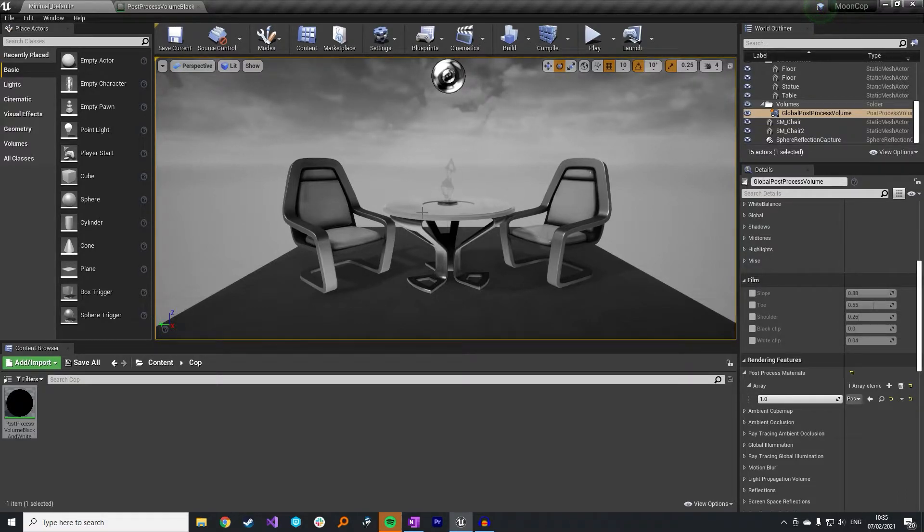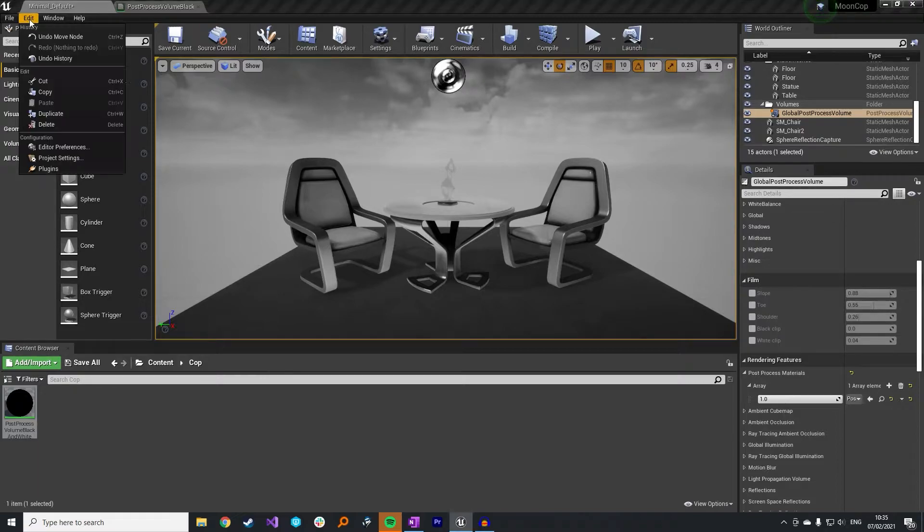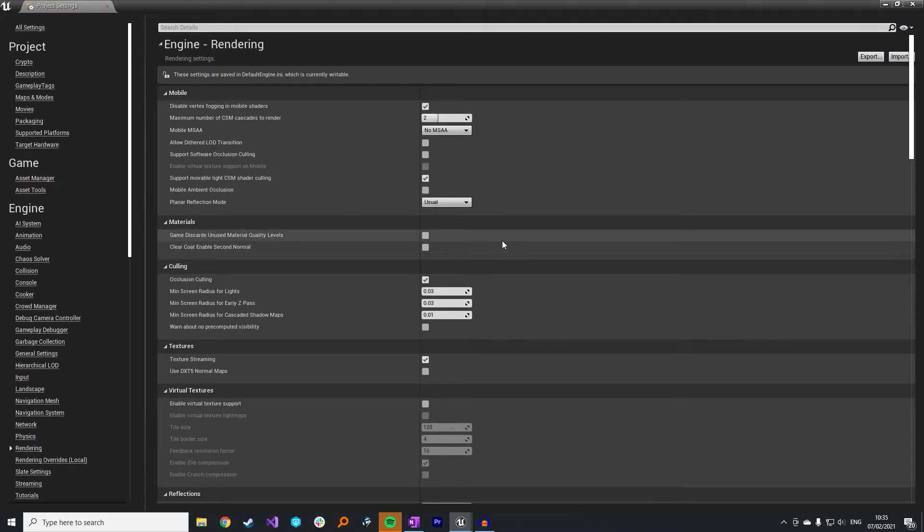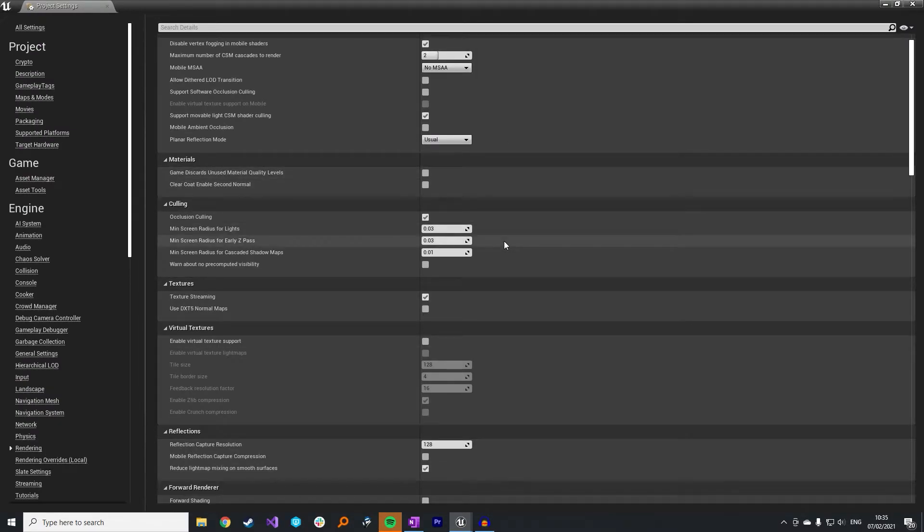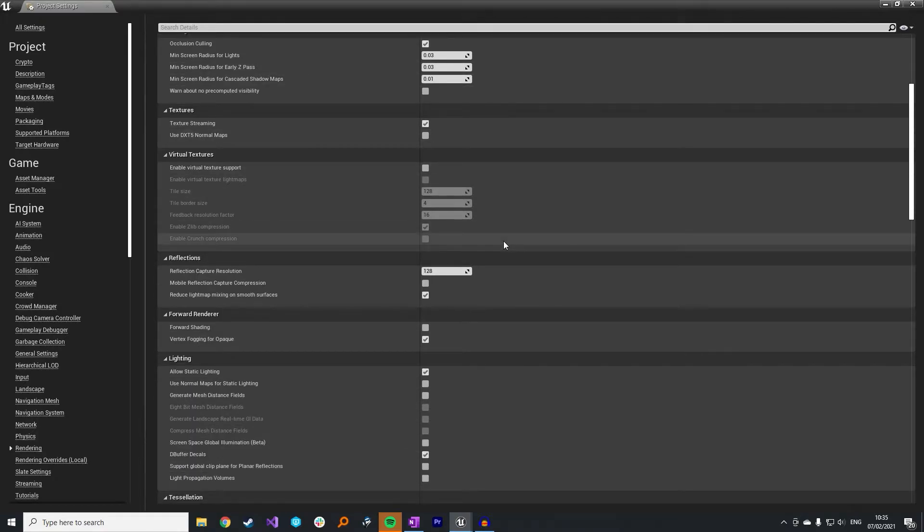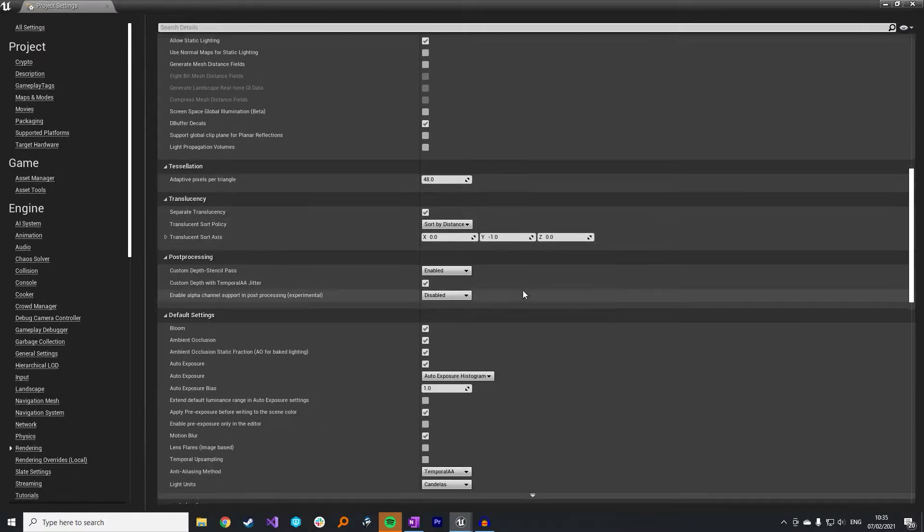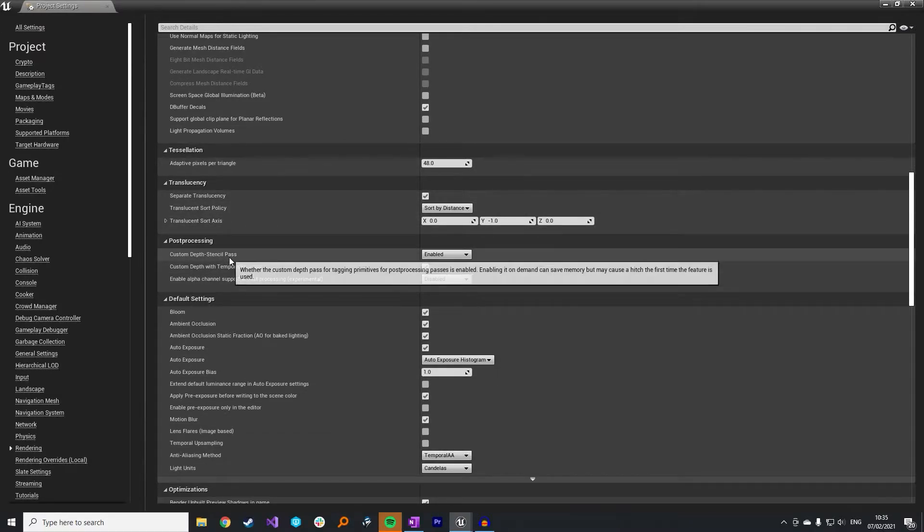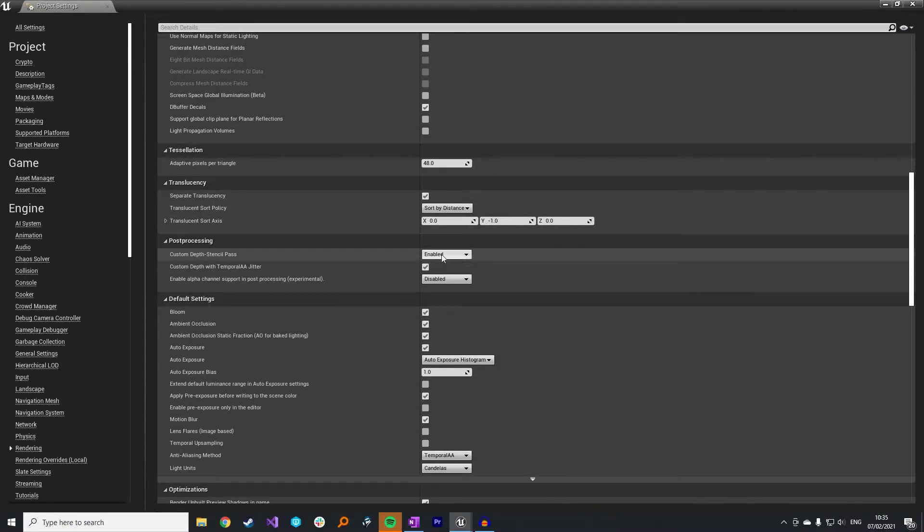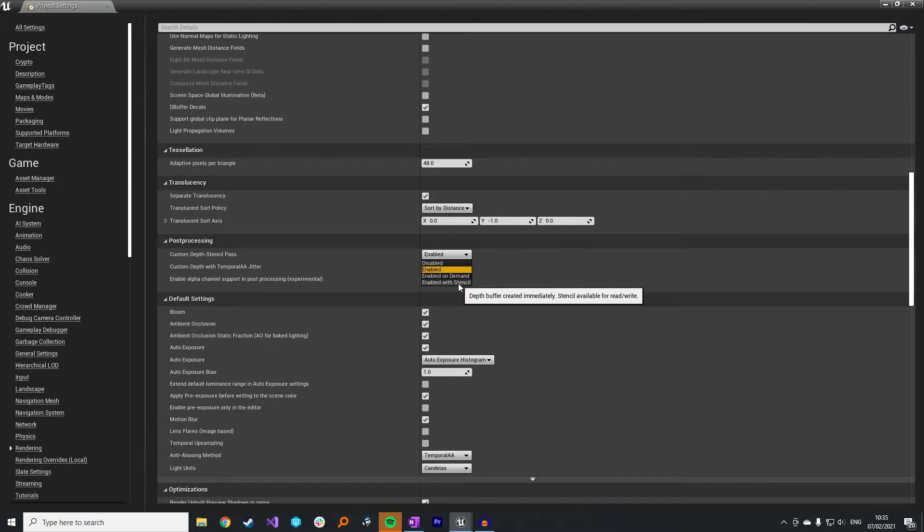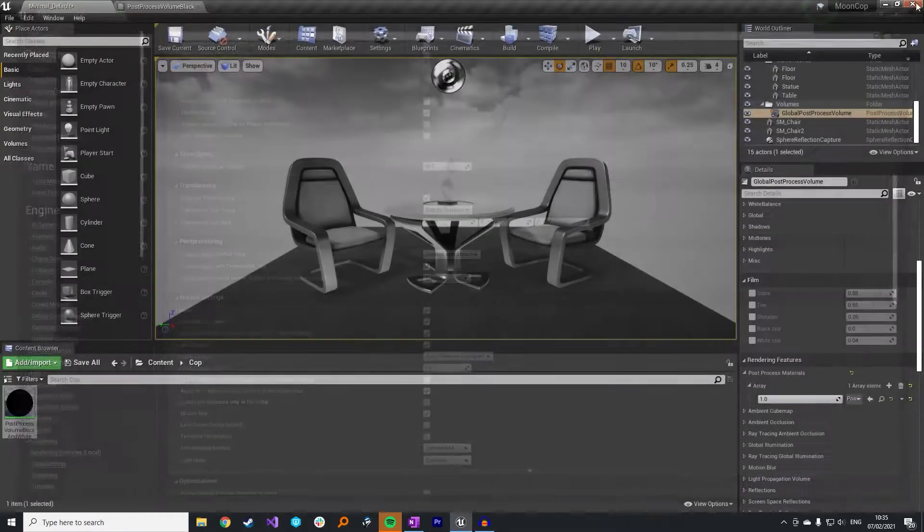Now, for the more advanced bit of setting it to only work on specific objects, we need to set up a few things in Unreal. So you need to go to your project settings first. Go to rendering and then you want to look for the custom depth stencil pass. So it'd be in the post-processing section. It should already be set to enabled. I think that is the default. But what you want to do is click on enabled with stencil.